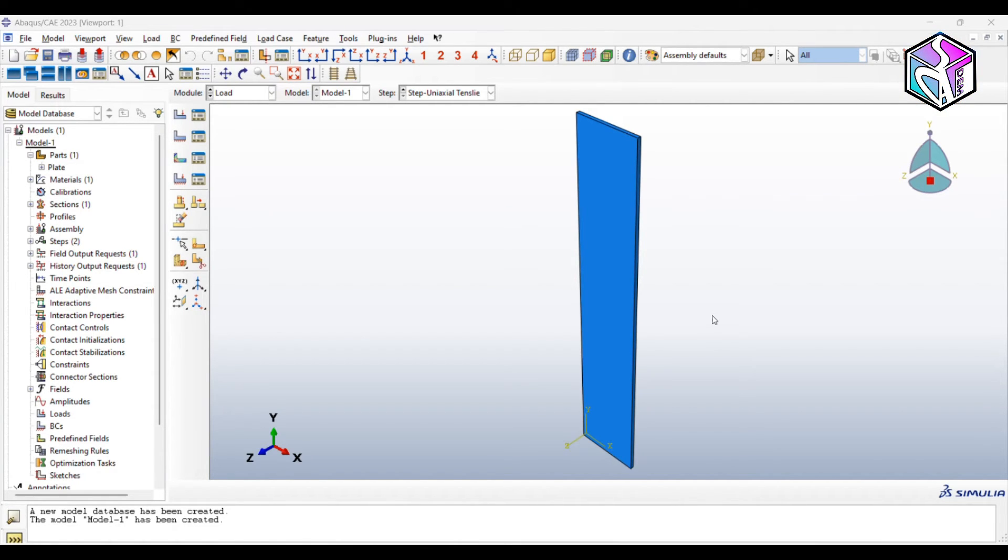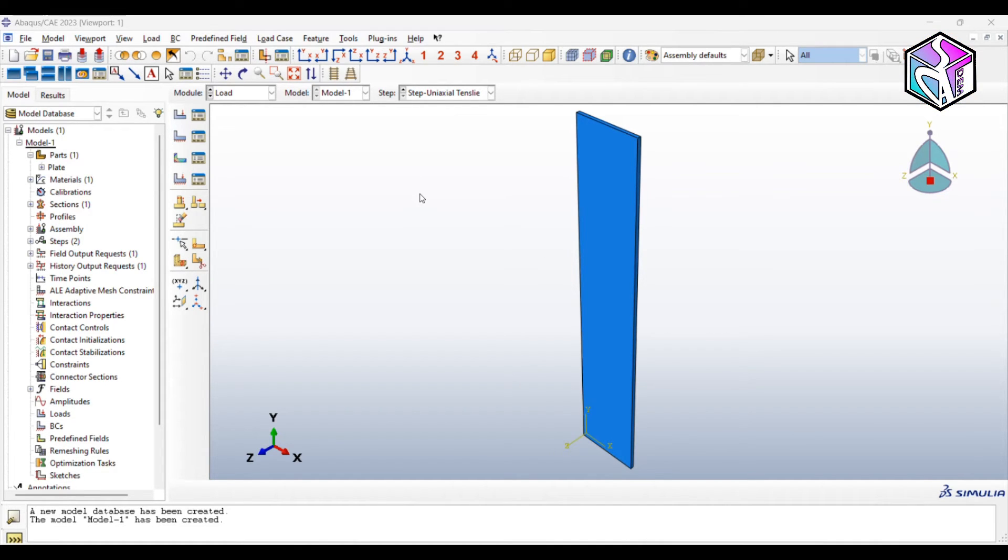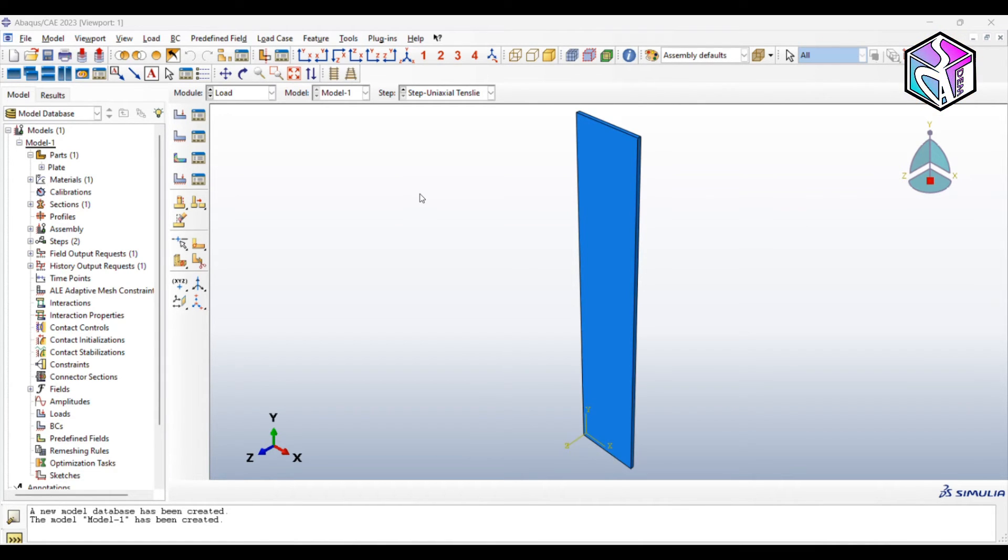The next module is load, where we are going to apply our boundary conditions. It's important to know that we have an encastre bottom side and we have velocity boundary condition on the upper side towards the minus Y axis.